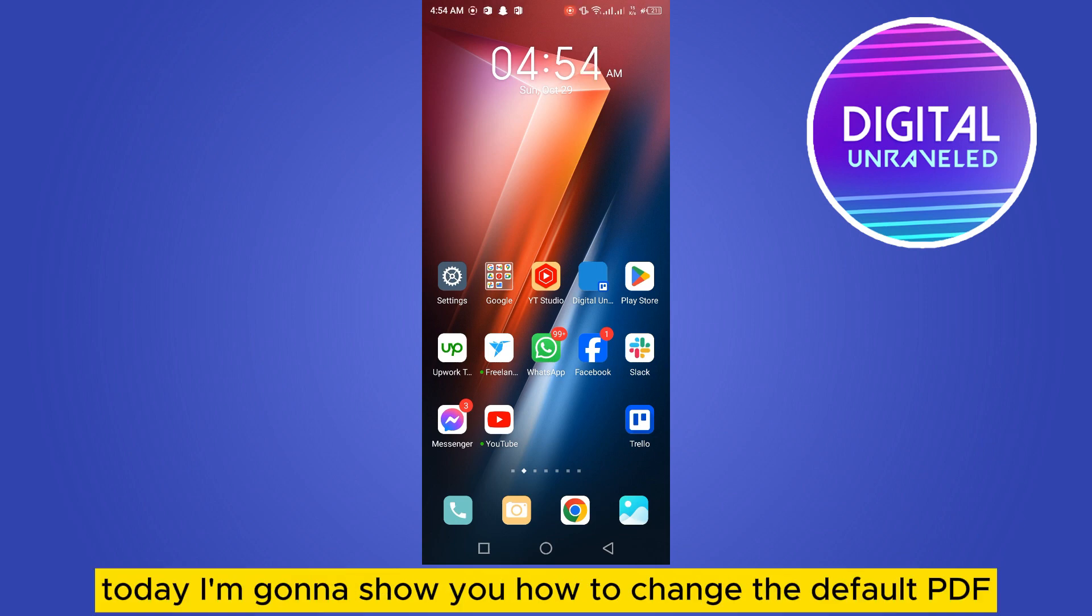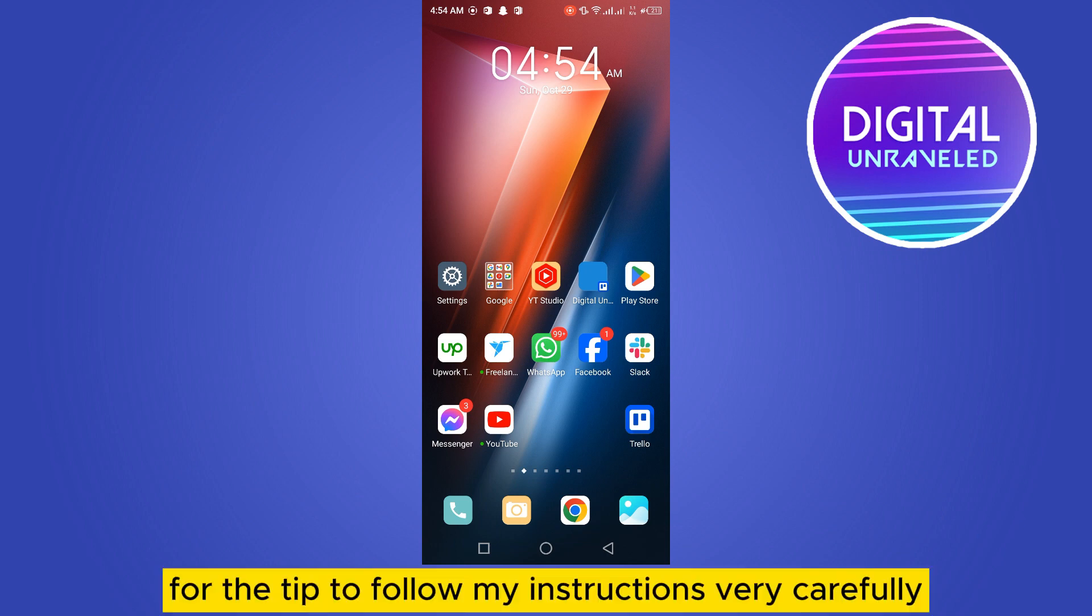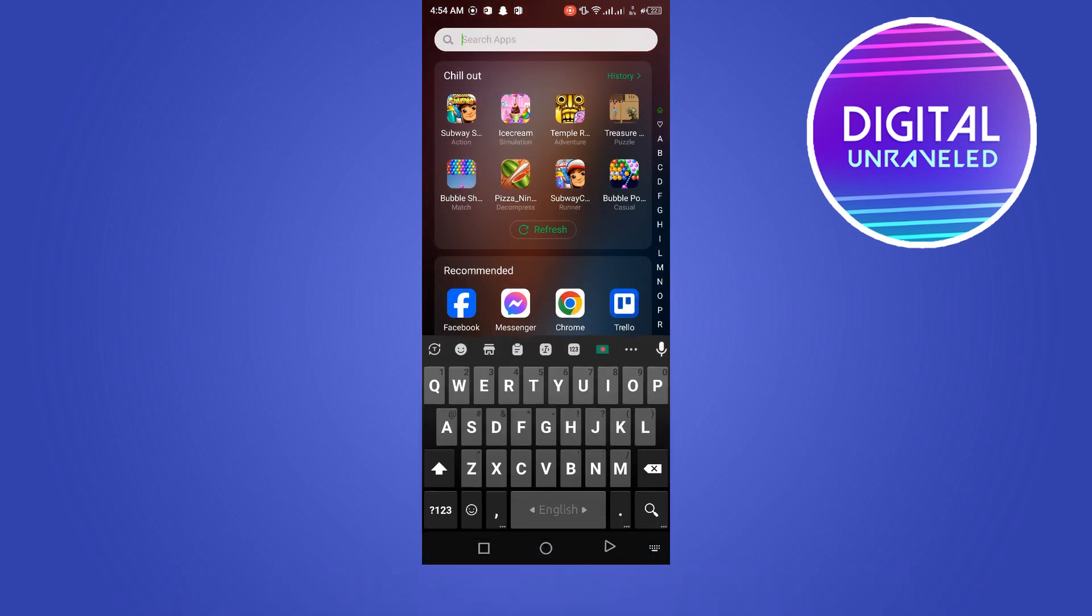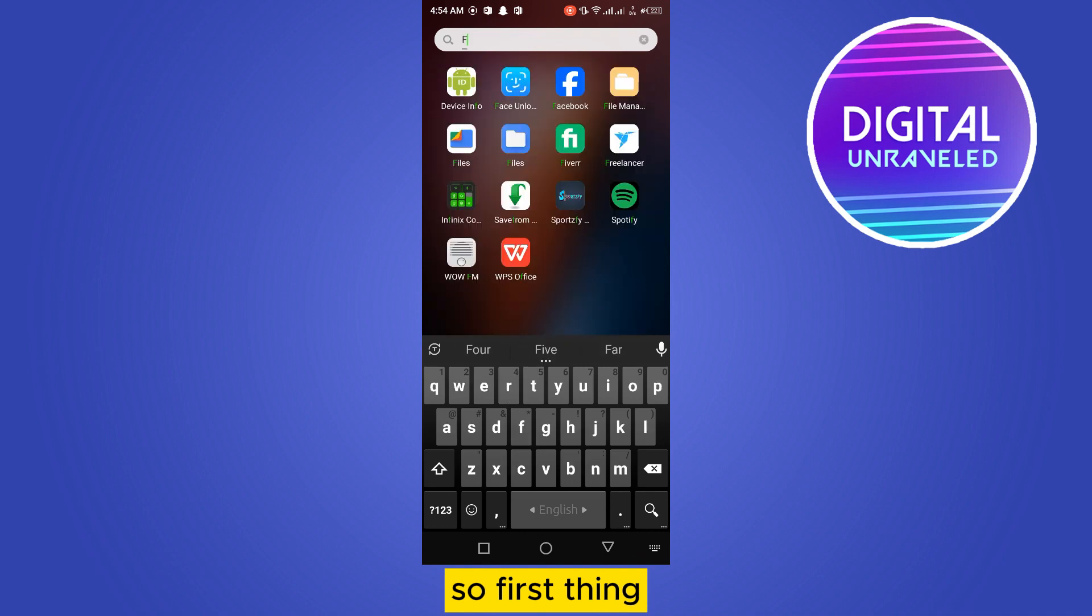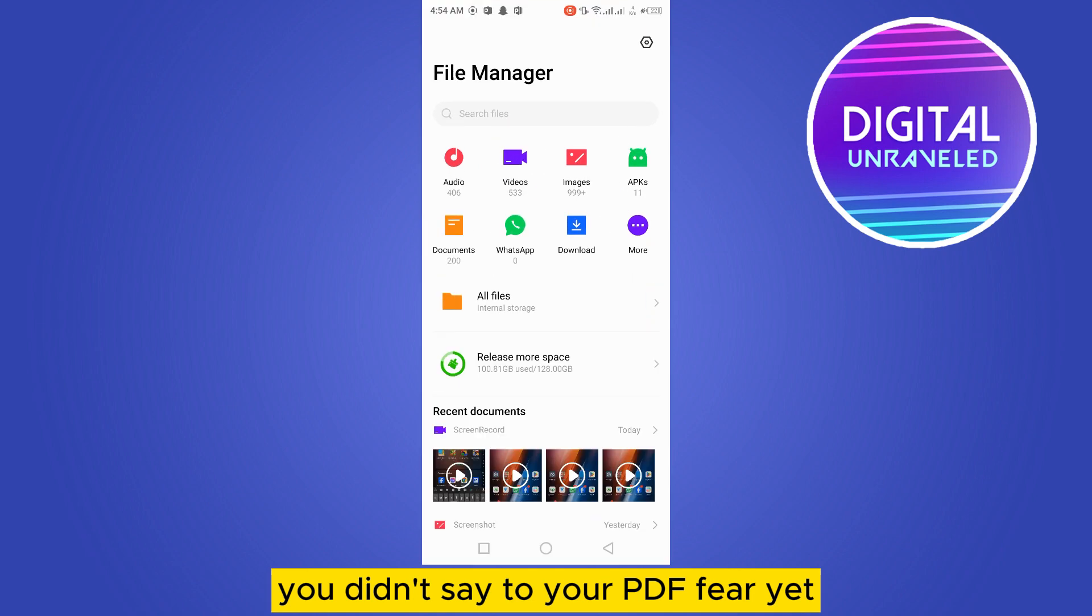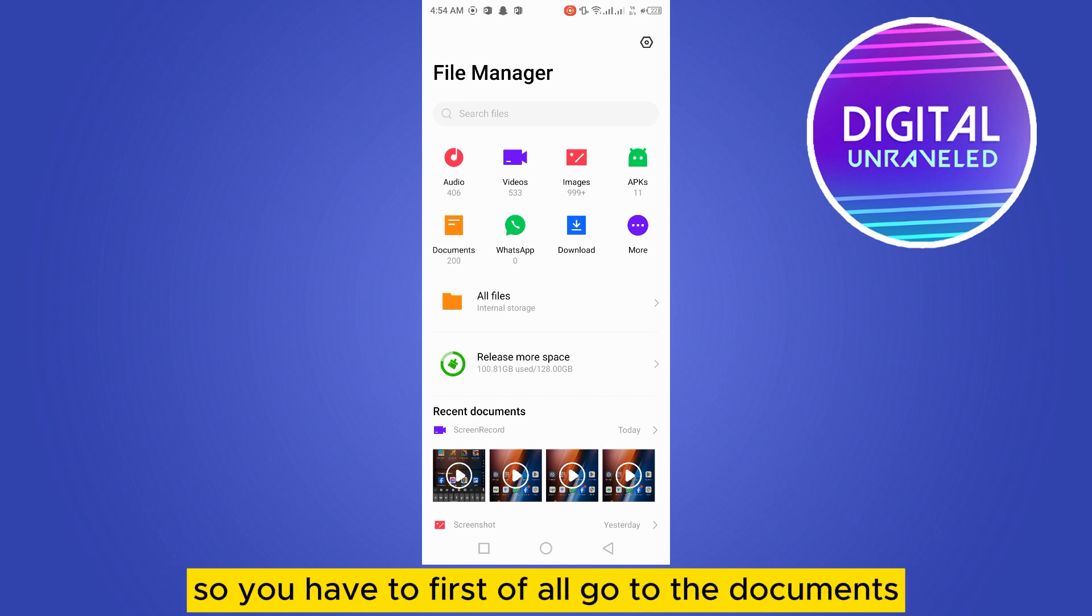Welcome to this channel. Today I'm going to show you how to change the default PDF viewer on your Android. To do that, follow my instructions very carefully. There are some tricks. First thing, there can be two situations: you didn't set your PDF viewer yet, or you have already set your PDF viewer.